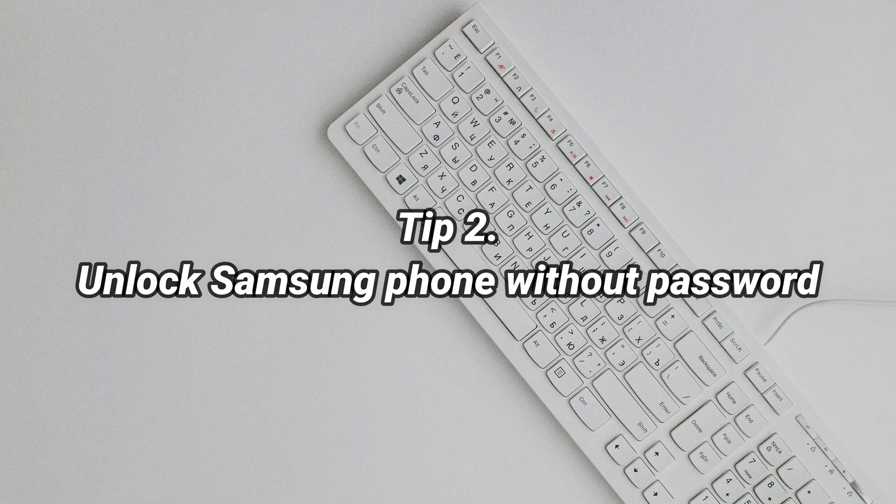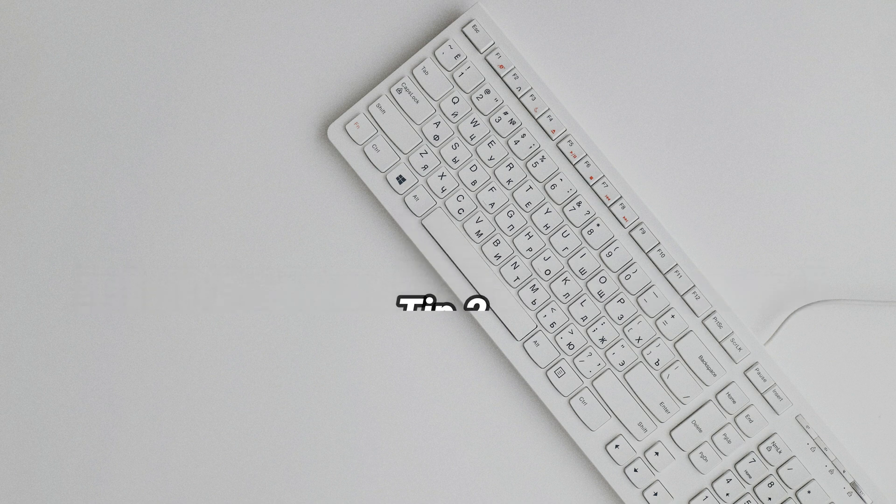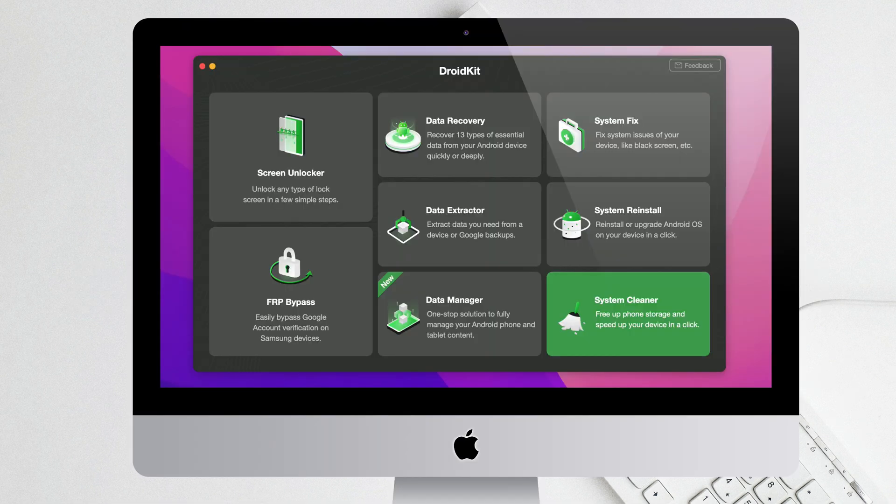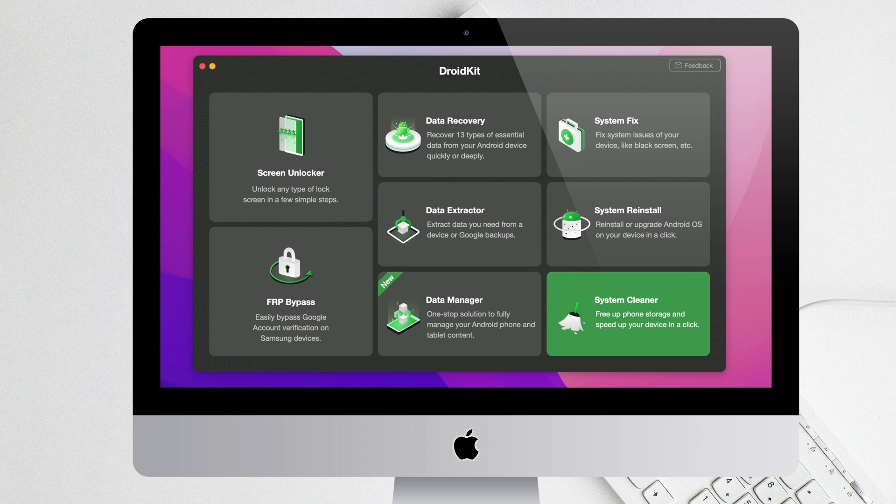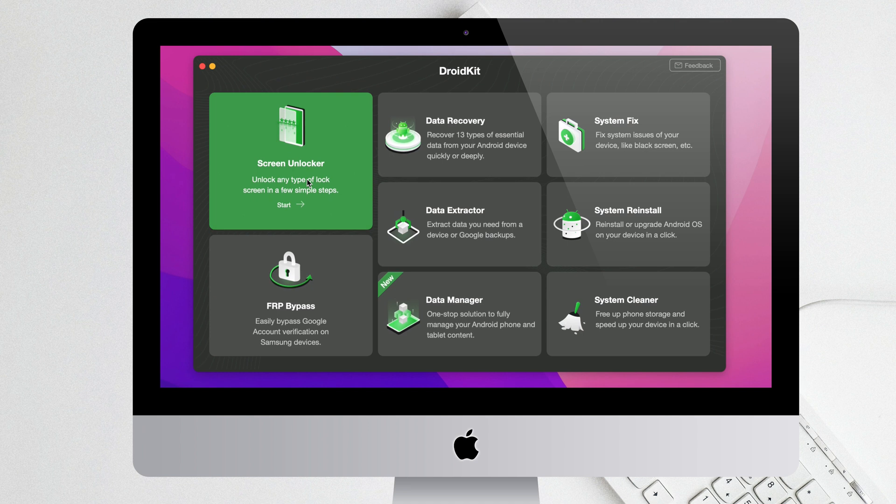In the second tip, we will show you how to unlock Samsung phone without password. Download and run iMobiDroidKit on your PC or Mac, and connect your Samsung phone via USB cable. Check Screen Unlocker feature and click Start.